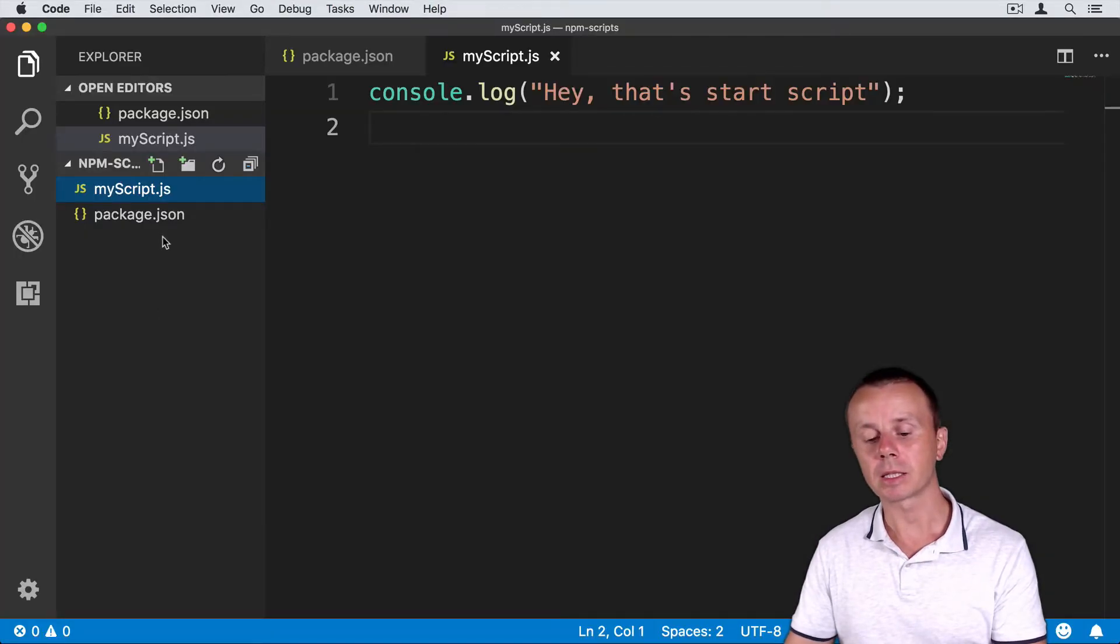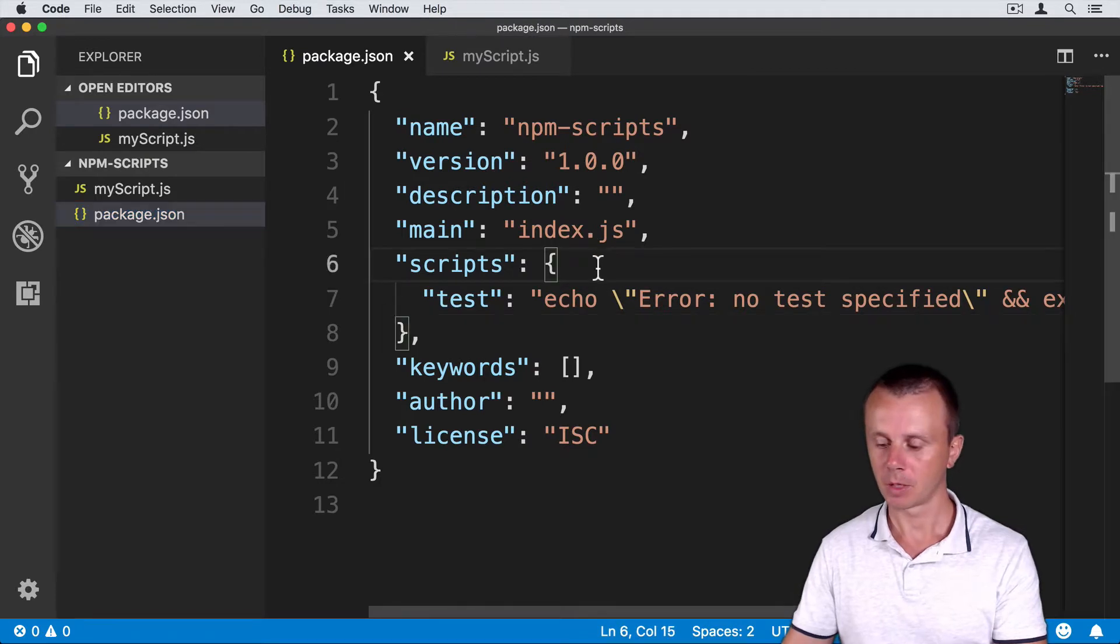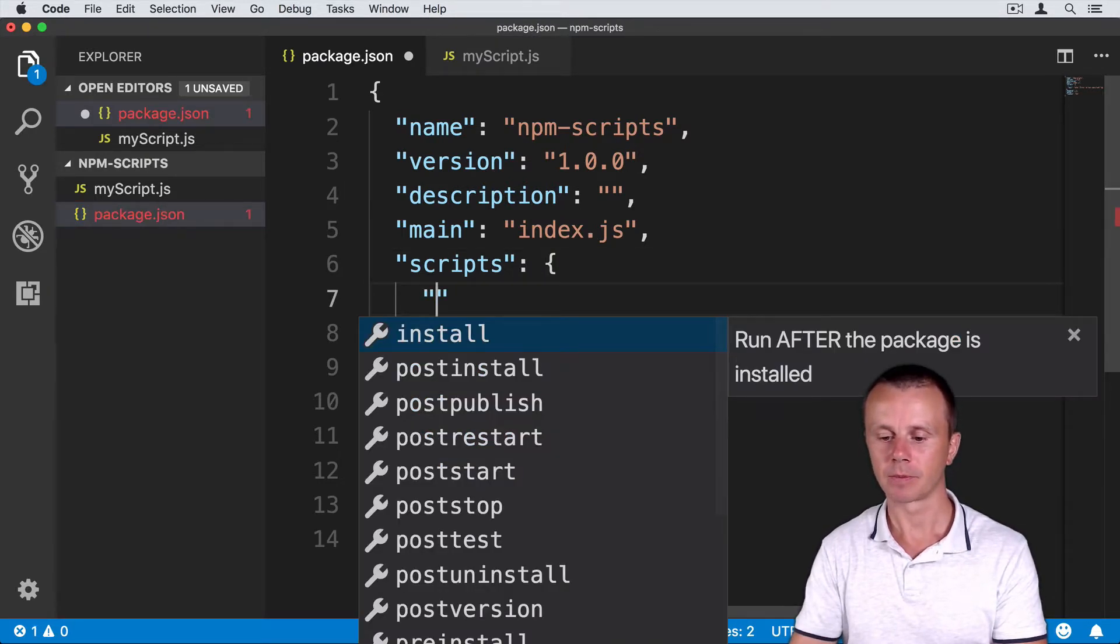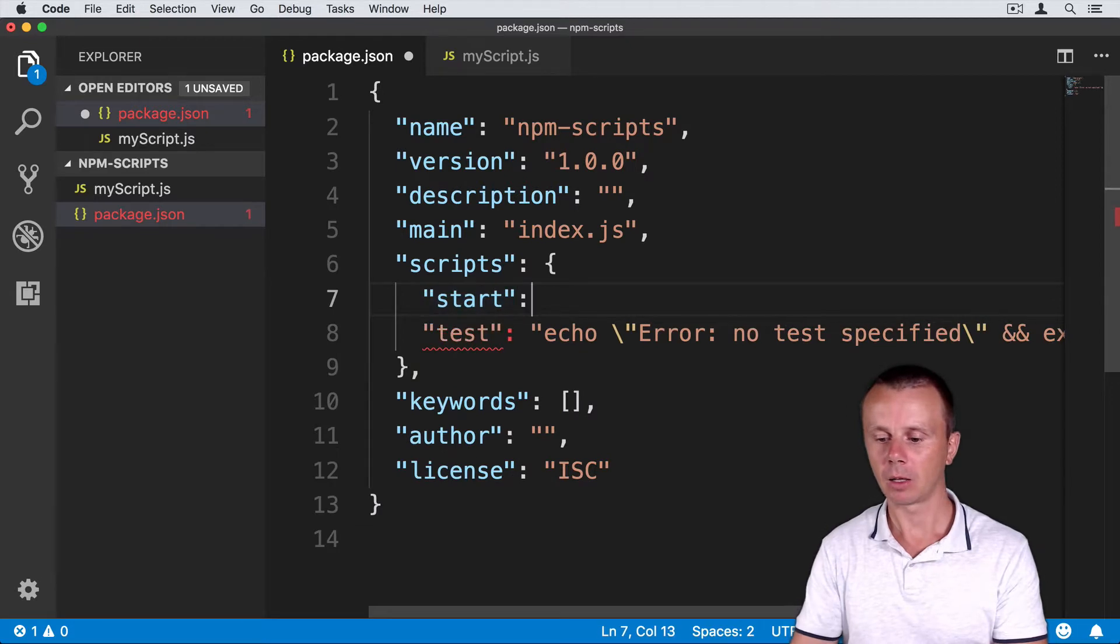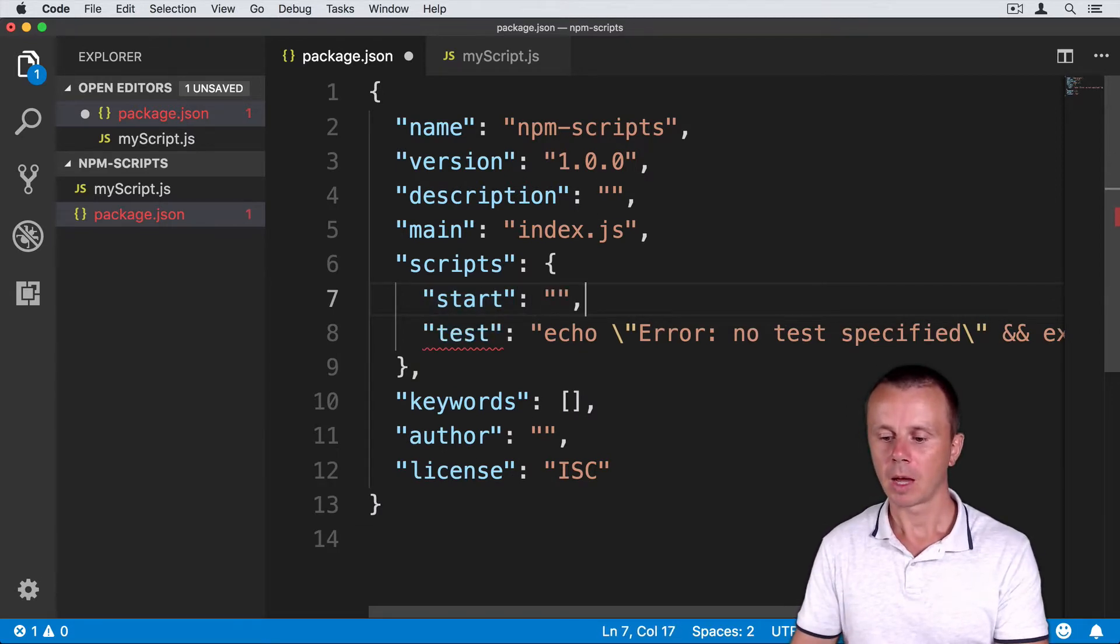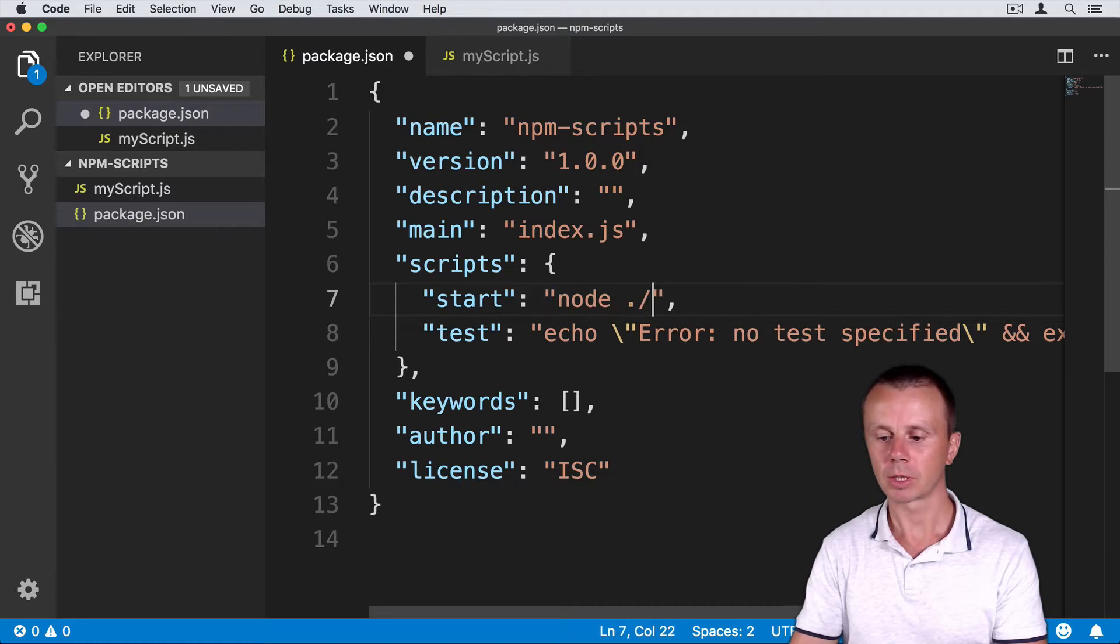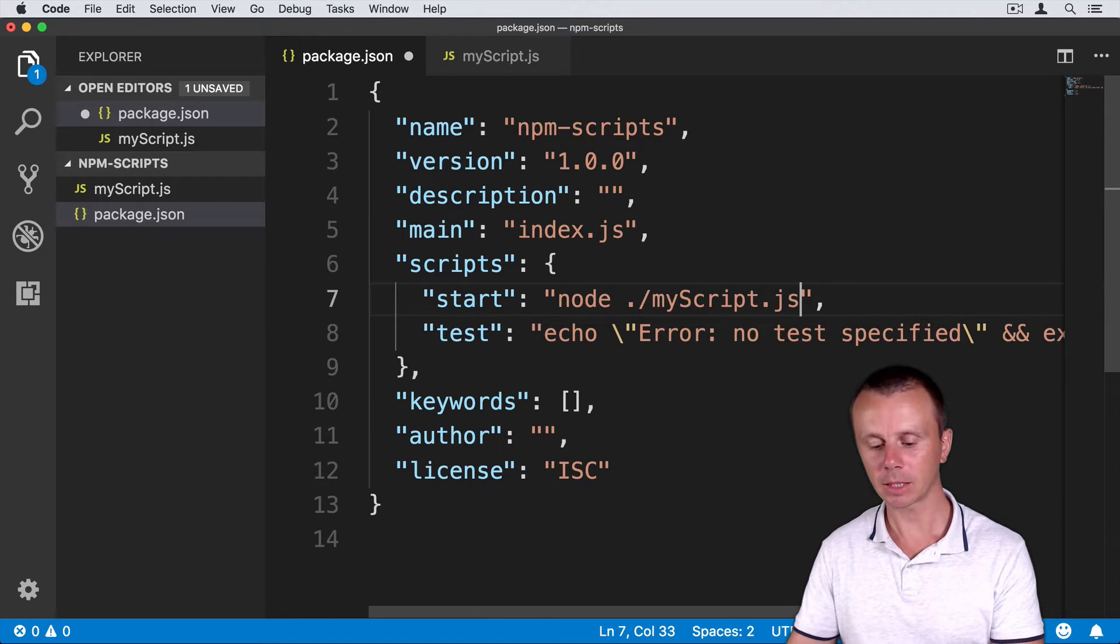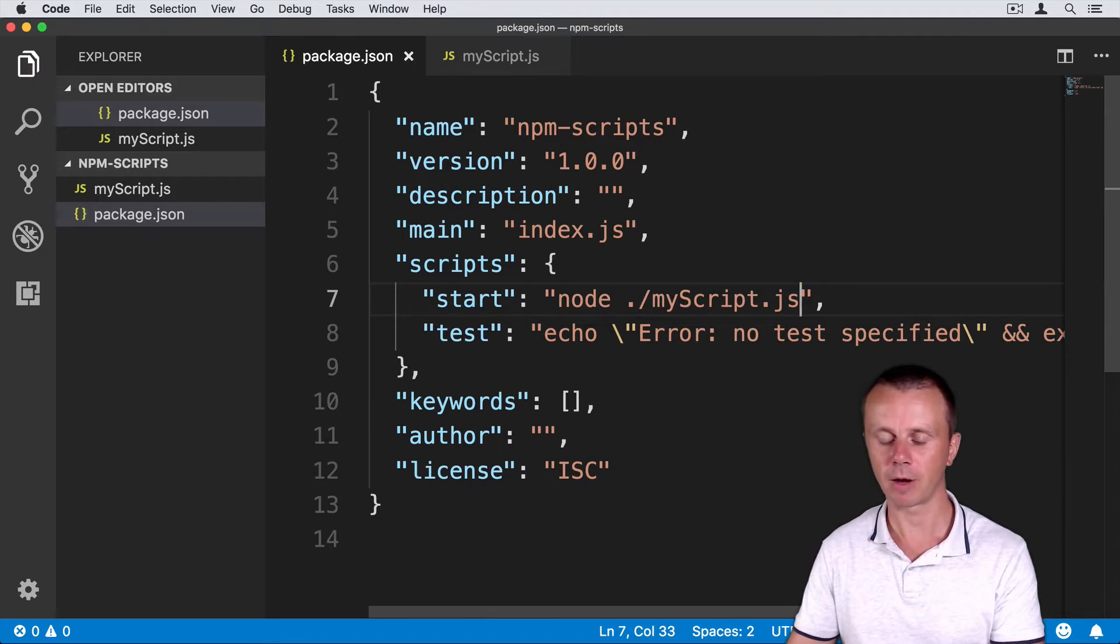Let's add a start script to package.json. So here above test, just start, colon, and here add command node ./my-script.js. And let's save this package.json file.